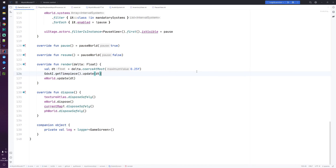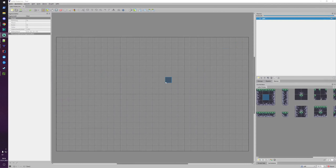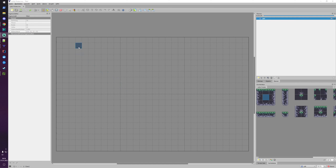Hey guys, it's Simon and welcome back to another part of the libgdx Kotlin RPG tutorial series. In this part we are not going to code anything because I'm showing you something special which is not related to Kotlin. It's about the Tiled editor, so we are going to close the IDE. And the feature I'm going to show you in this part, which I learned about two weeks ago, took me quite some time to figure out. It's called automapping in Tiled.